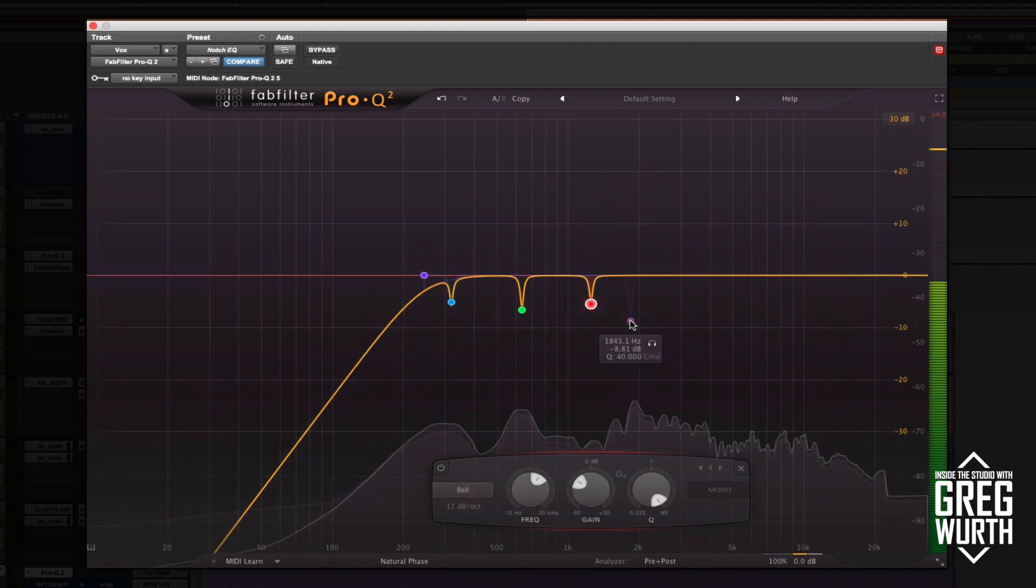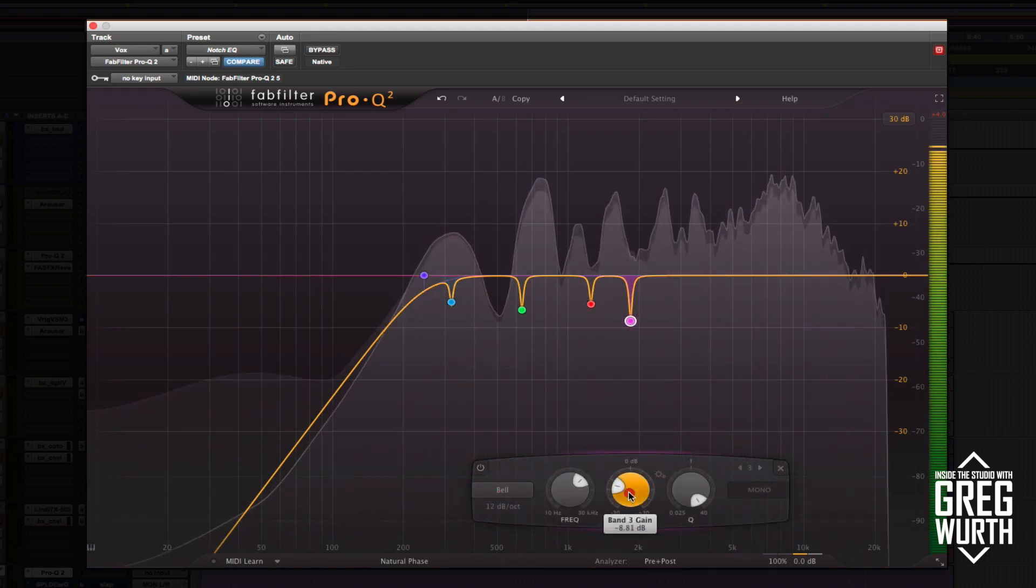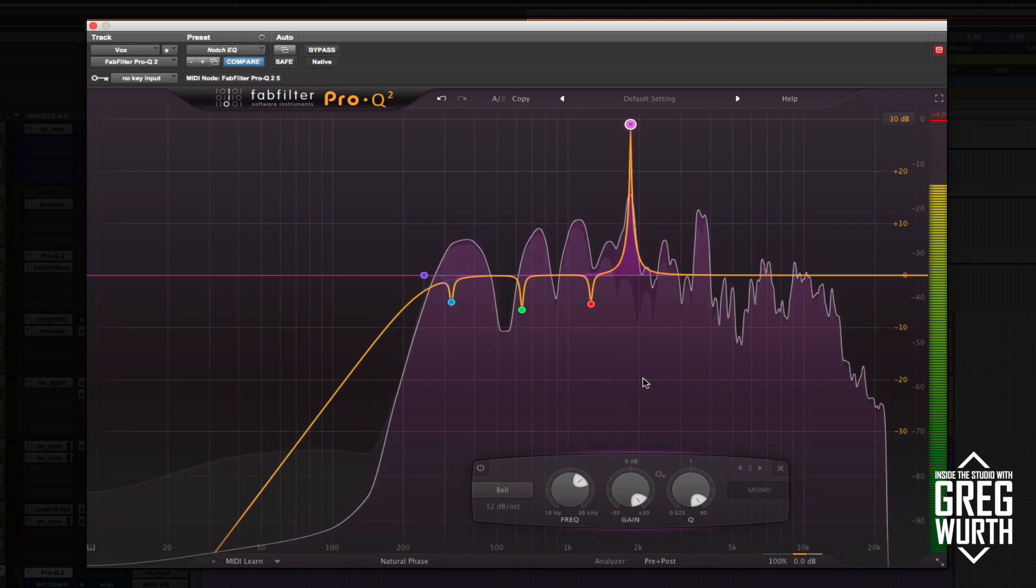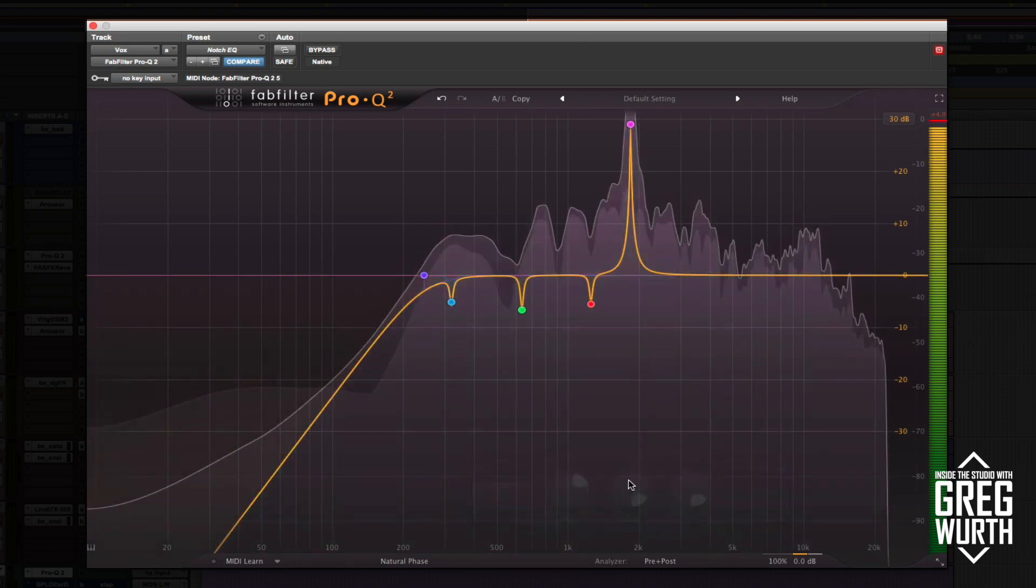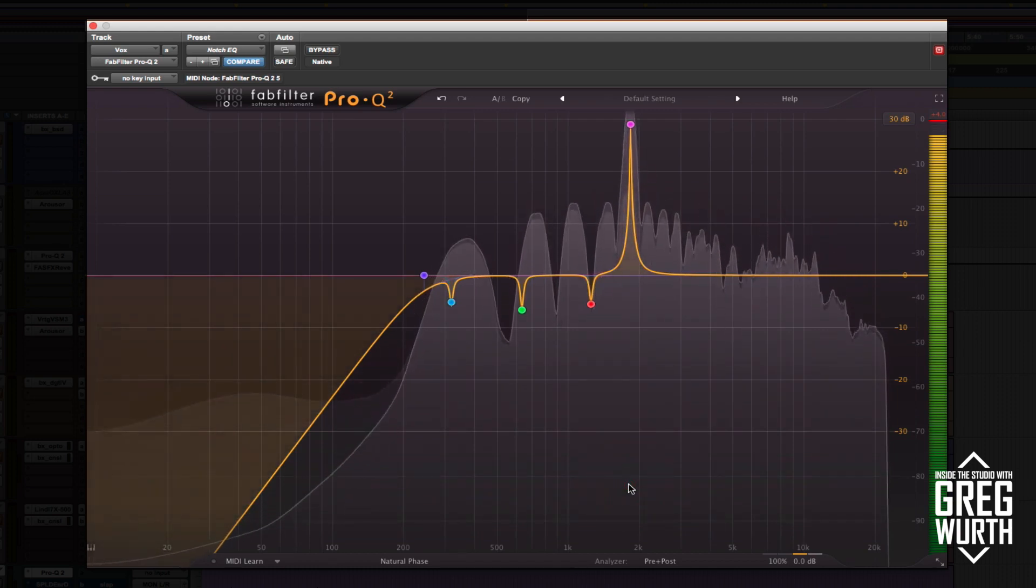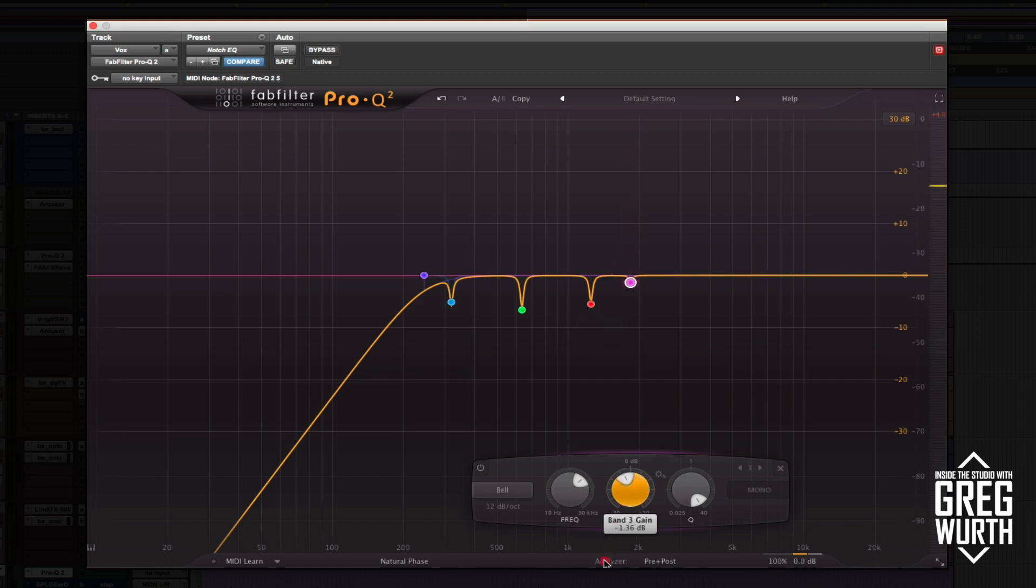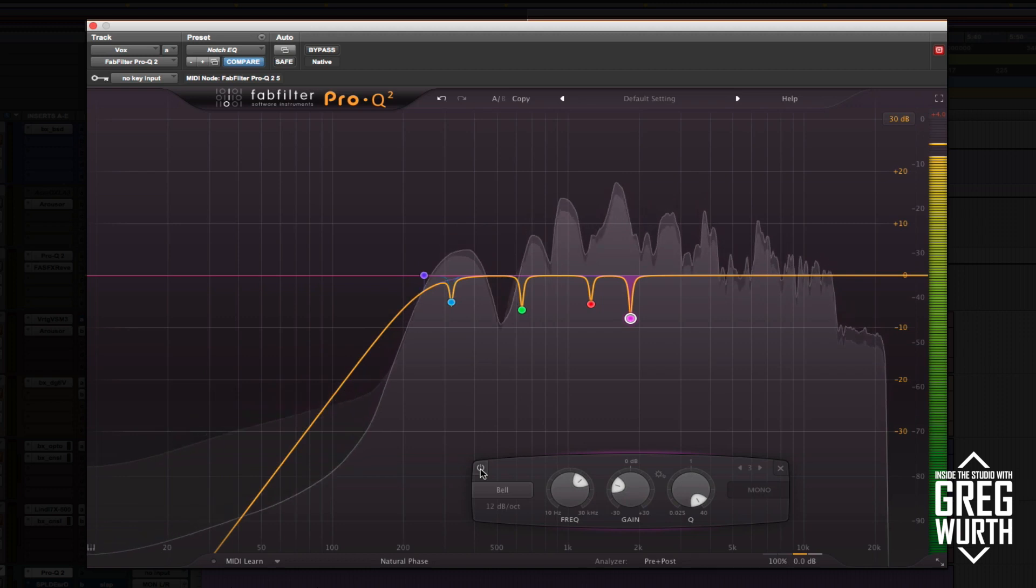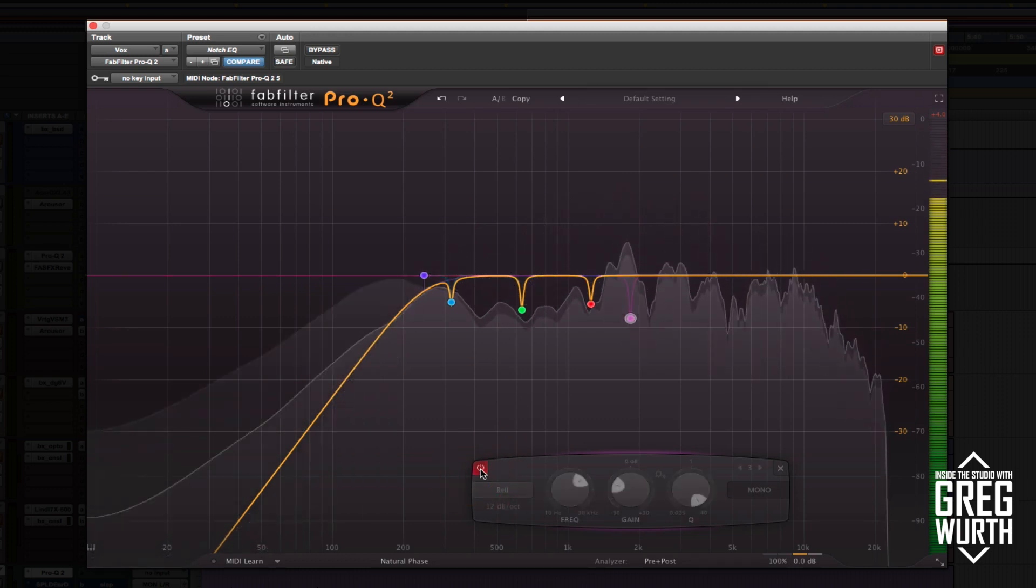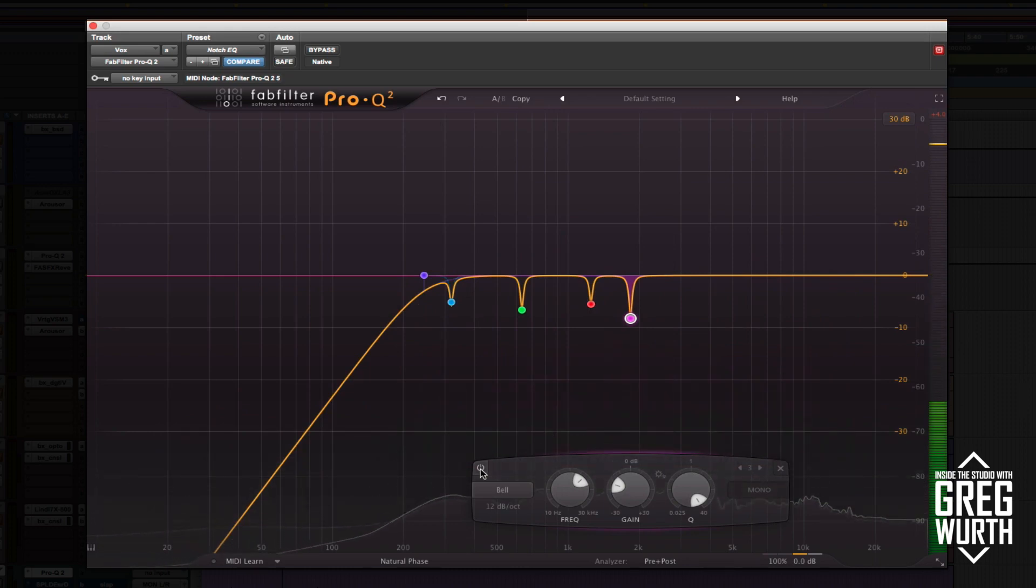Next up 1.8 Kilohertz. You can hear that's pretty bad whistling. Sometimes you might want to cut a little more on that, but obviously listen to it in context to see how it sounds. I'm pretty happy with that.